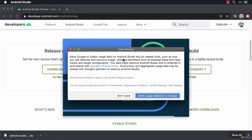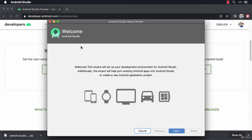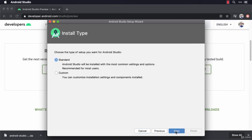This is asking about data sharing. You can send the statistics to Google if you want, or you can say Don't Send. I'm just going to say Don't Send. And there we go, Android Studio Setup Wizard. We're going to Next through and try to stick to the default options as much as possible. So I'm going to click on Next here.